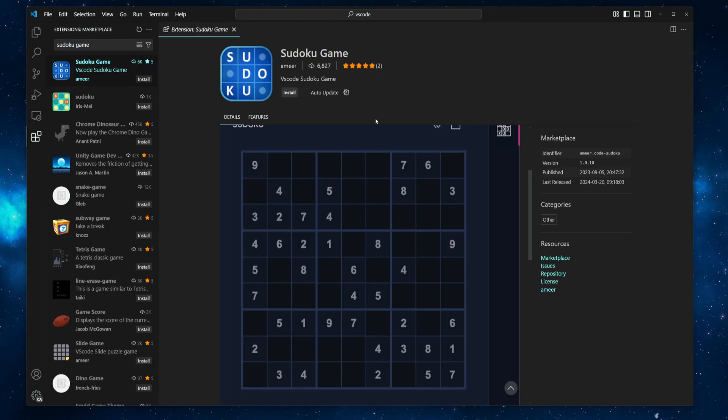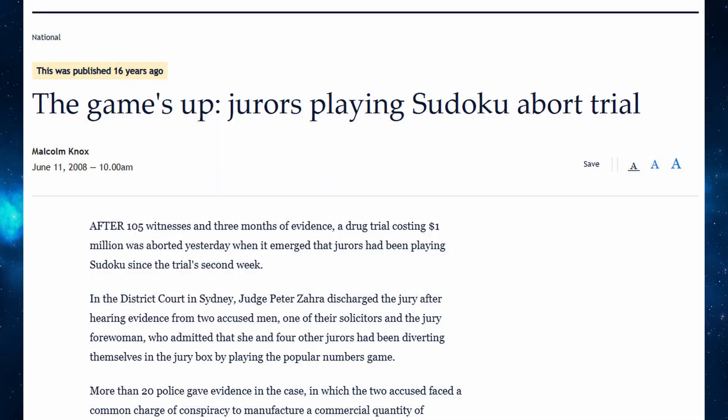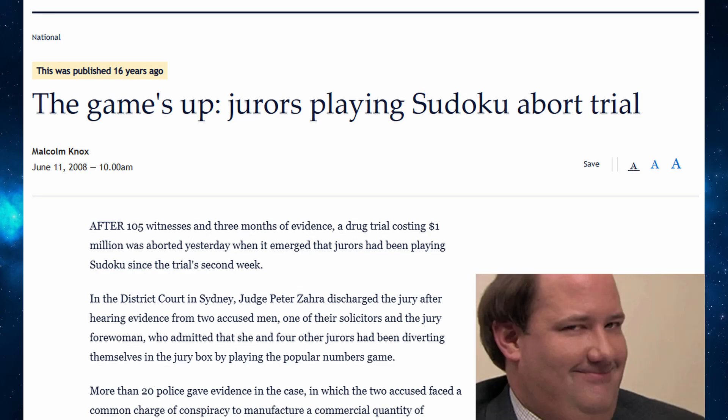Next up is Sudoku, a logic-based number puzzle where you fill a grid so that each row, column, and region contains, in most cases, the 1 to 9 digits without repeating. Fun fact, the game is so captivating for some that in June 2008, an Australian drug-related jury trial, costing over 1 million Australian dollars, was aborted when it was discovered that some of the 12 jurors had been playing Sudoku instead of listening to the evidence.